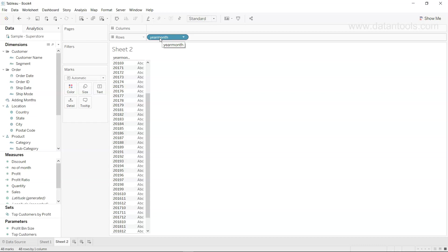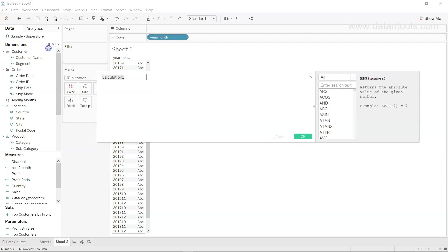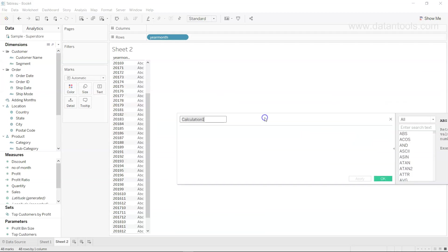But not like a proper year. So how can we change this into a proper date? For that I will click on create calculated field.